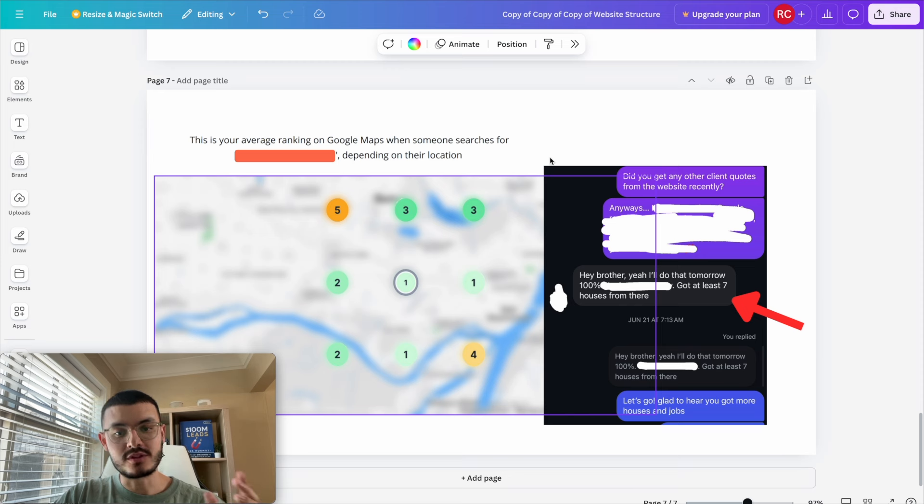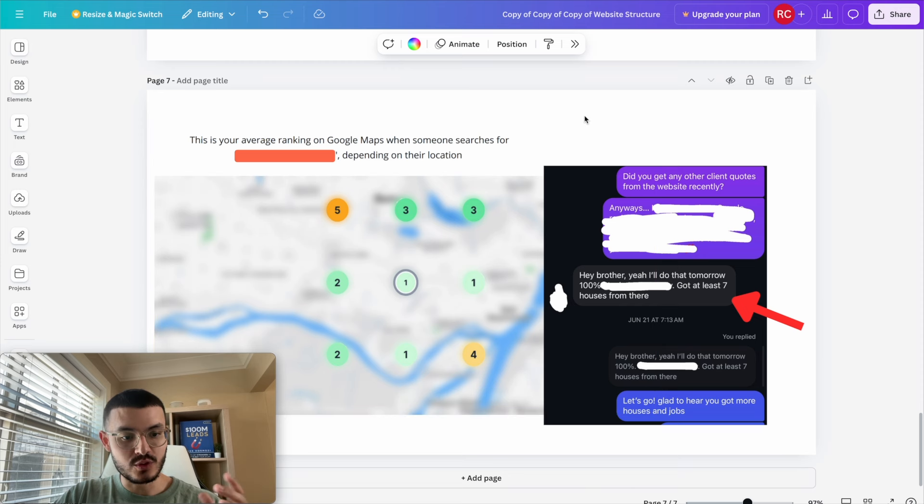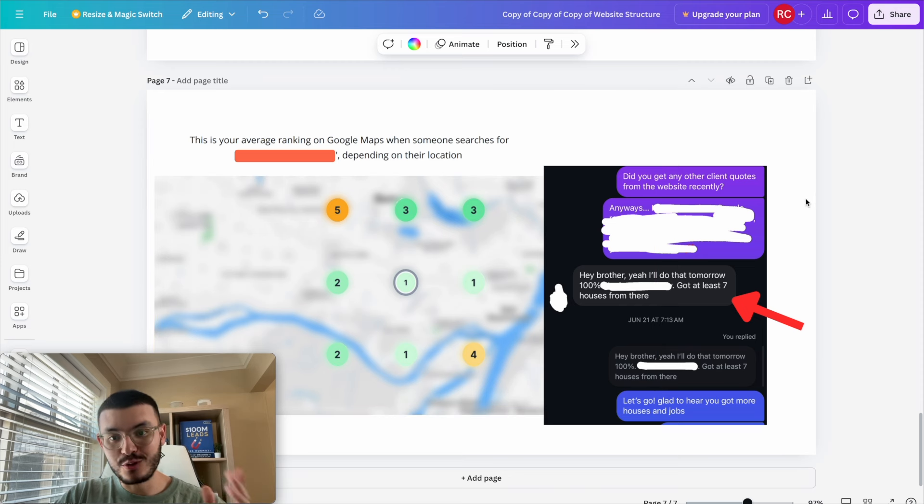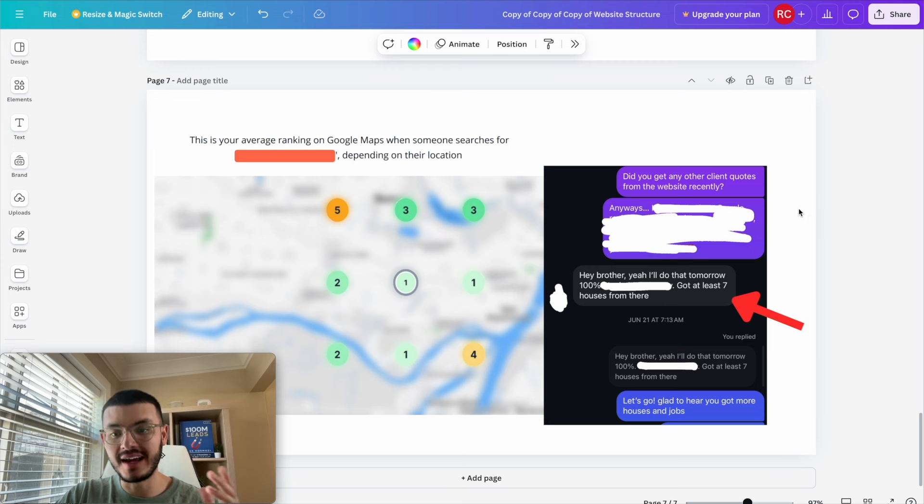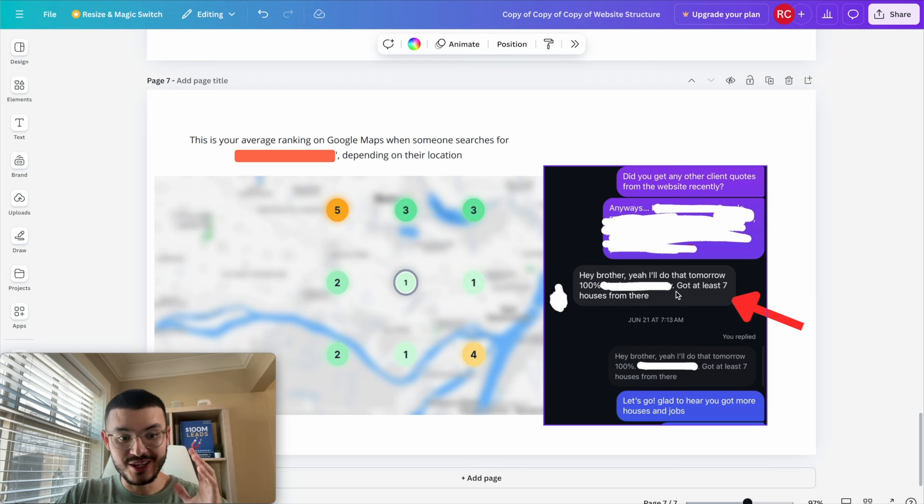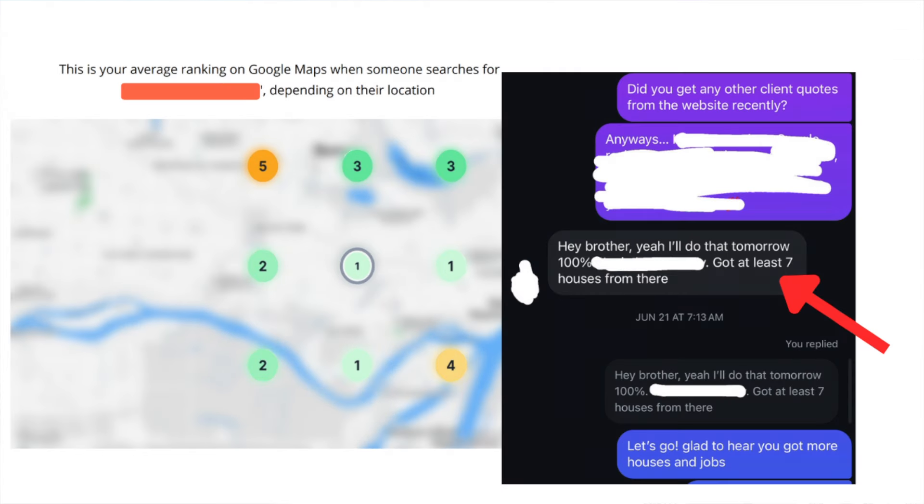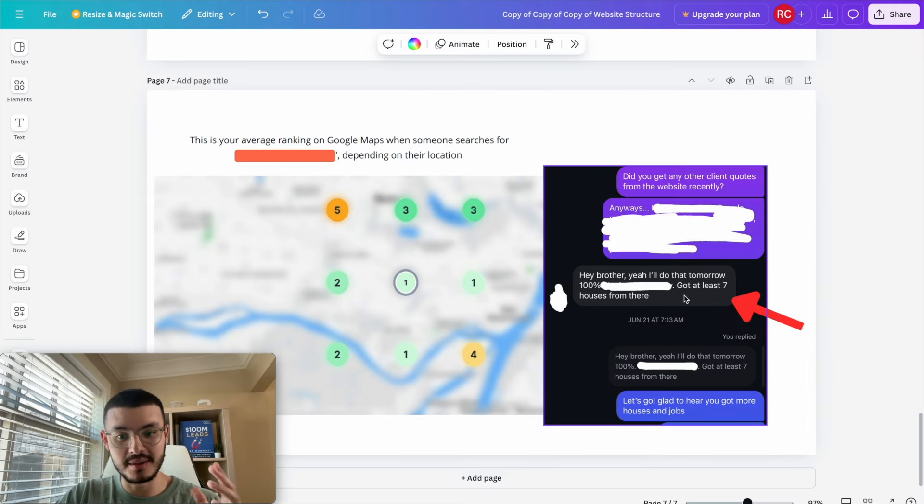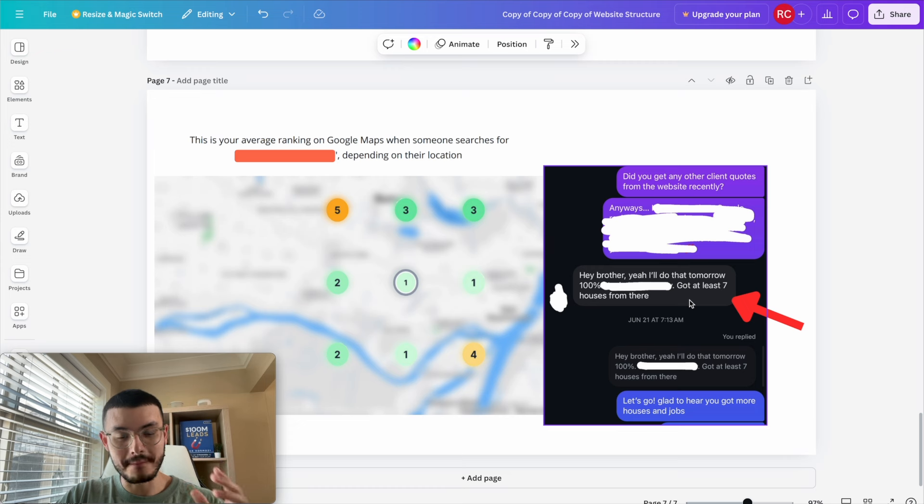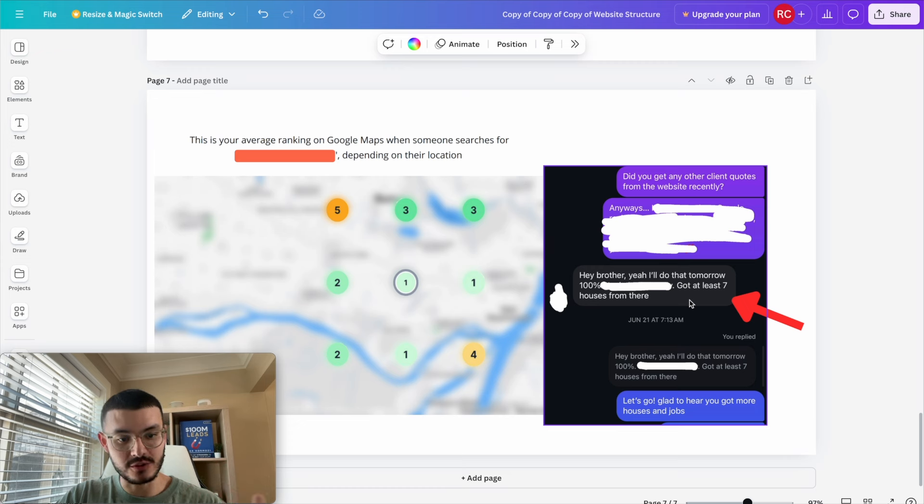Now of course there's a few things that we could do to make it better but something cool that I want to show you is that recently I was having a conversation with him and I asked him if he got any more quotes or jobs through his website and he told me that he got at least seven houses from there. So English is not his first language so I'm guessing that by houses he means jobs which is awesome because before he was only getting clients through referrals and word of mouth.